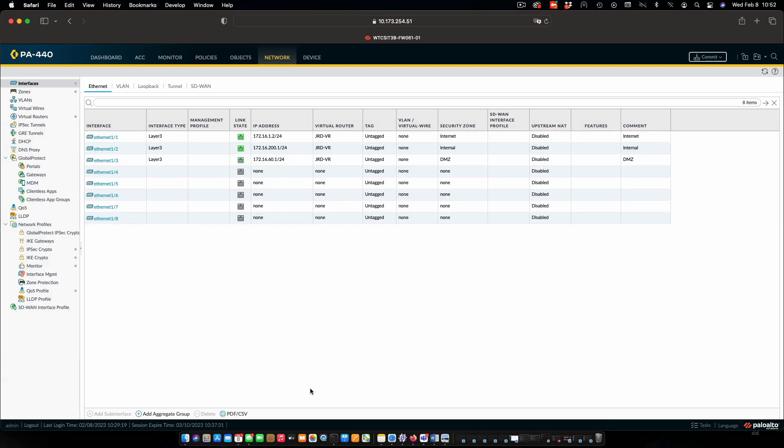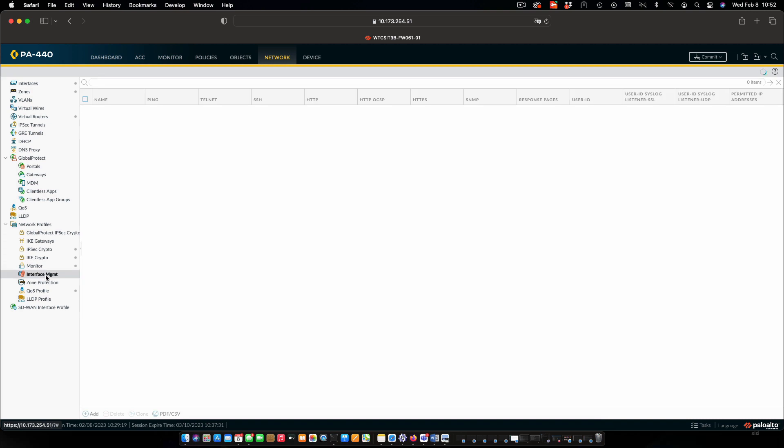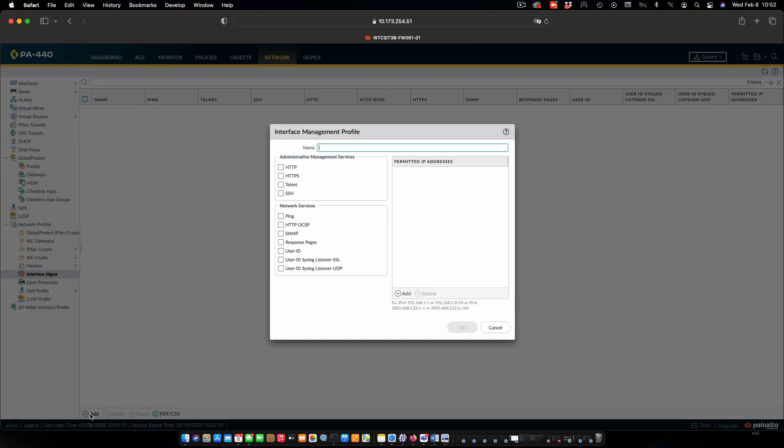I'm going to come back to my firewall. And what we're going to do is configure a profile for the management interface. Again, under network, network profiles, I'm going to click on interface management. I don't have any profiles at this point in time. So I'm going to create one.